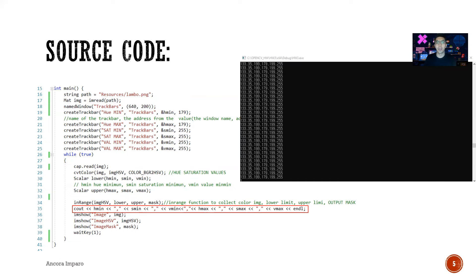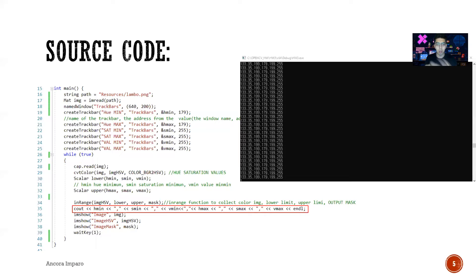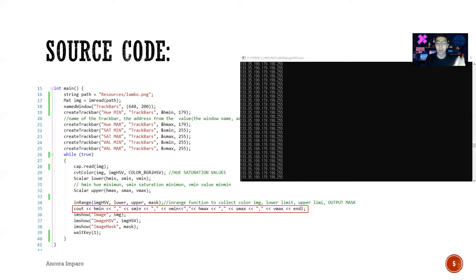As you can see on the screen, we're gonna print the values from the hue, the saturation, and the value. These are the values of the color we want to apply on the mask.